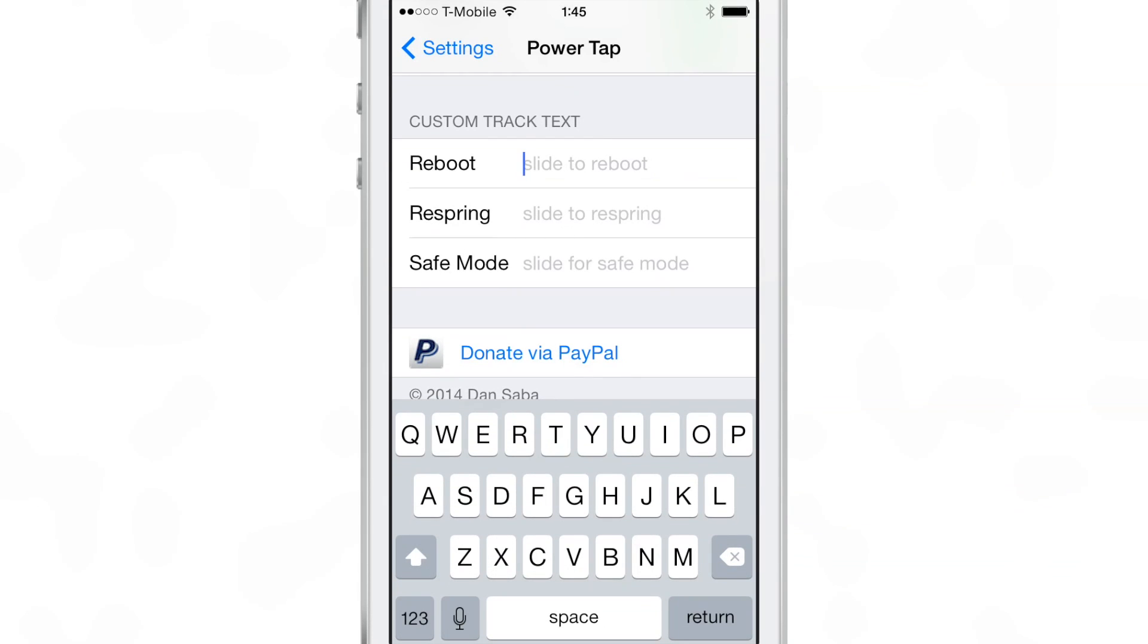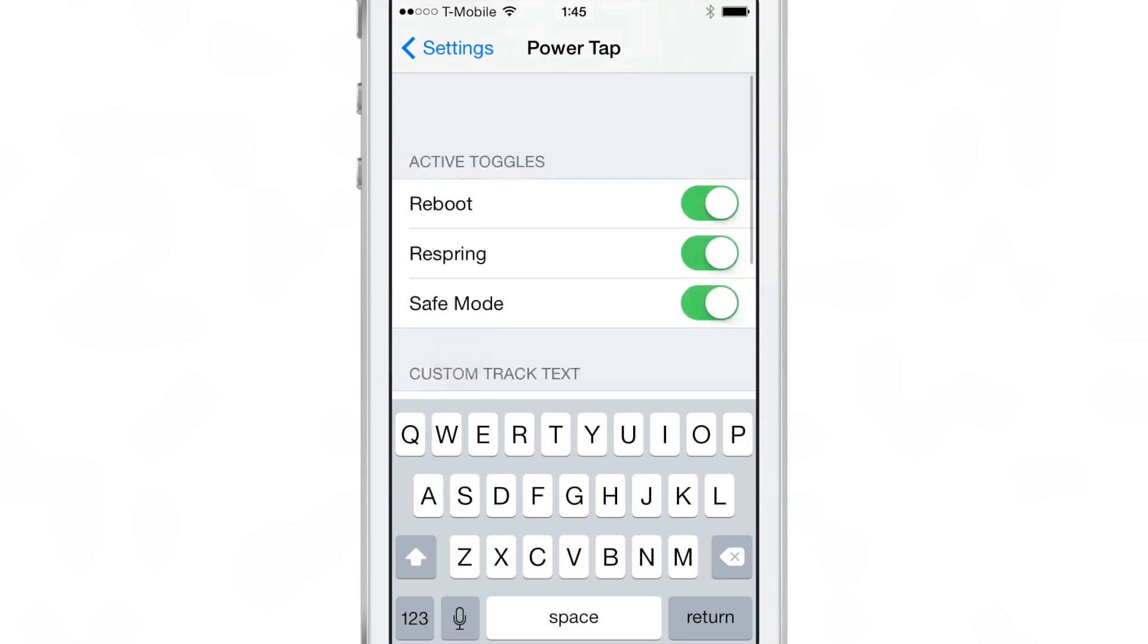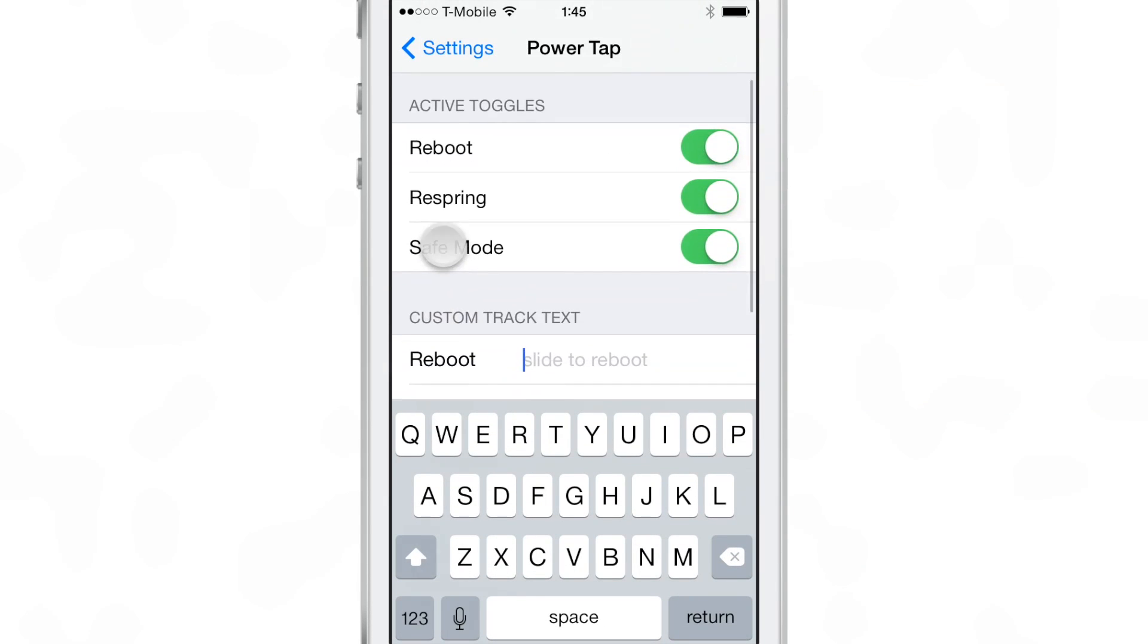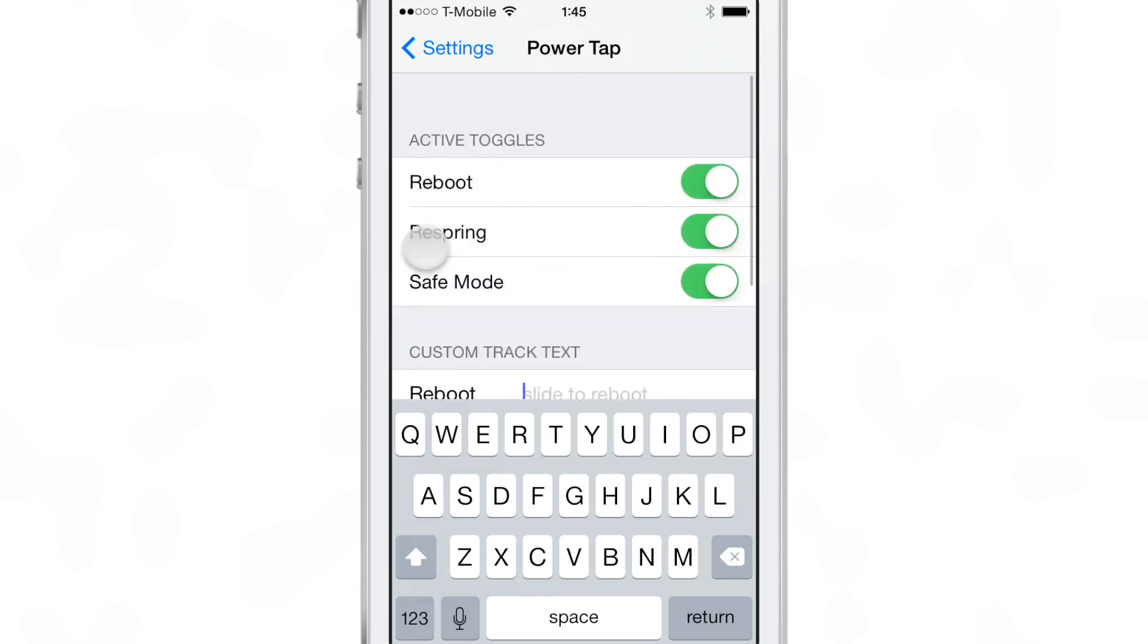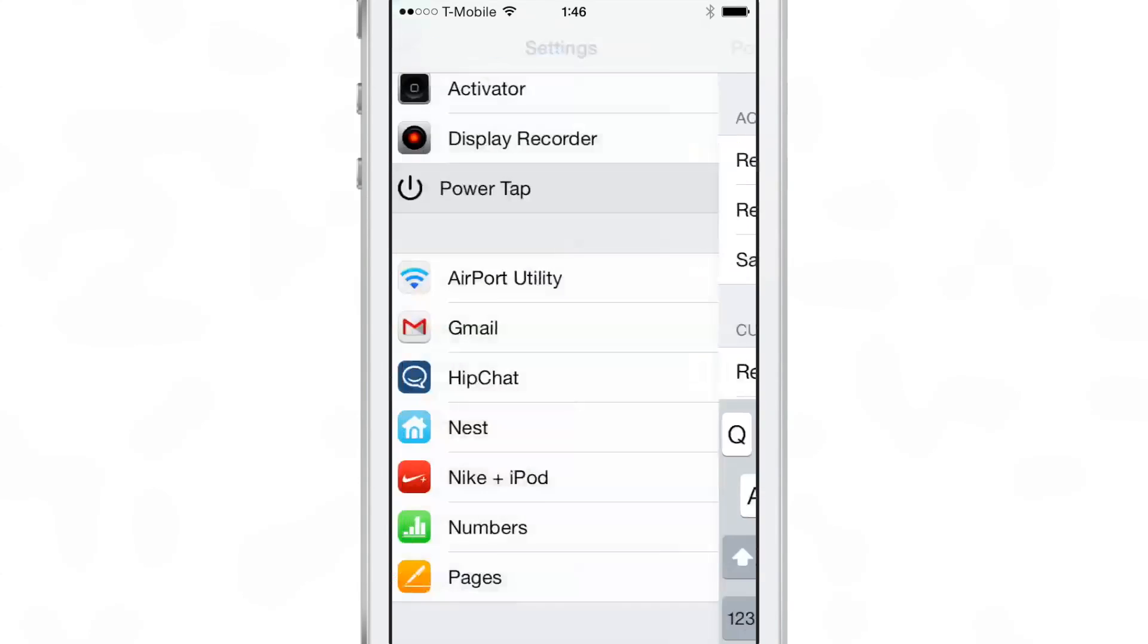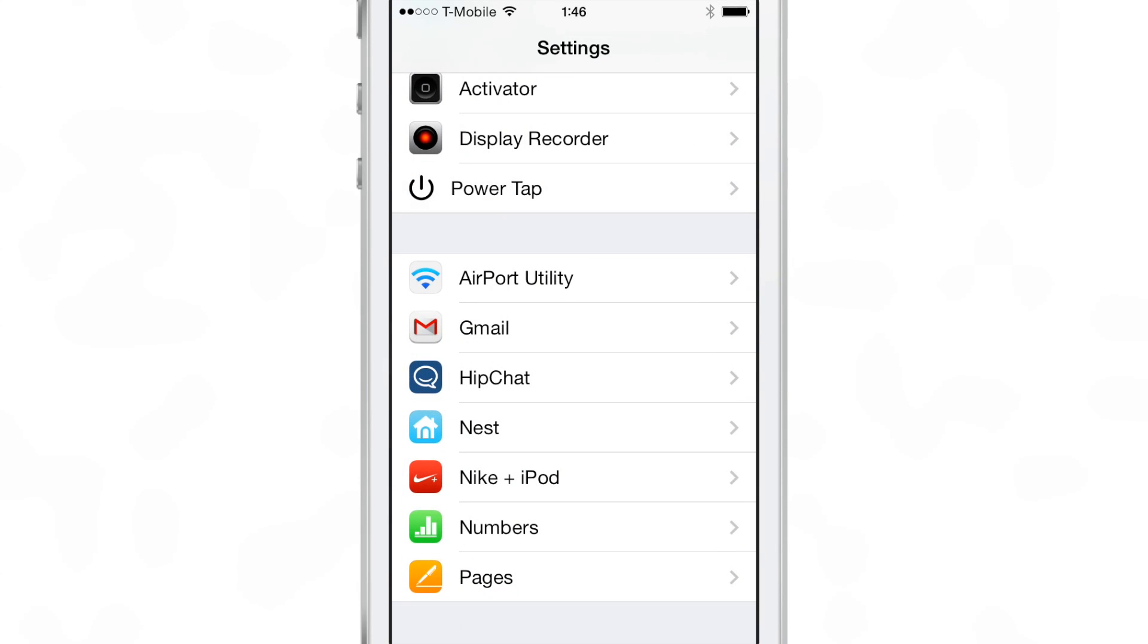And then you can add custom track text. So if you don't like it to just say slide to reboot, you can change that up, or slide to respring, et cetera. You can change that if you wish to do so.